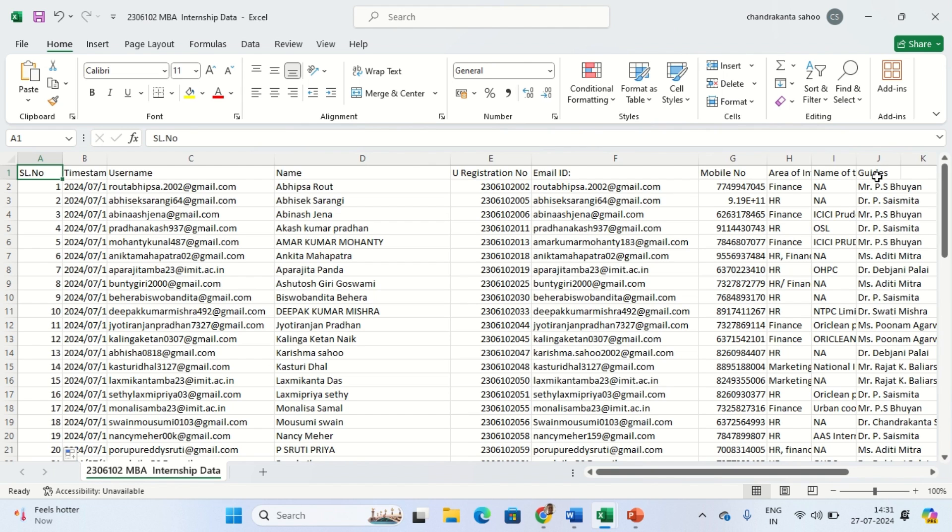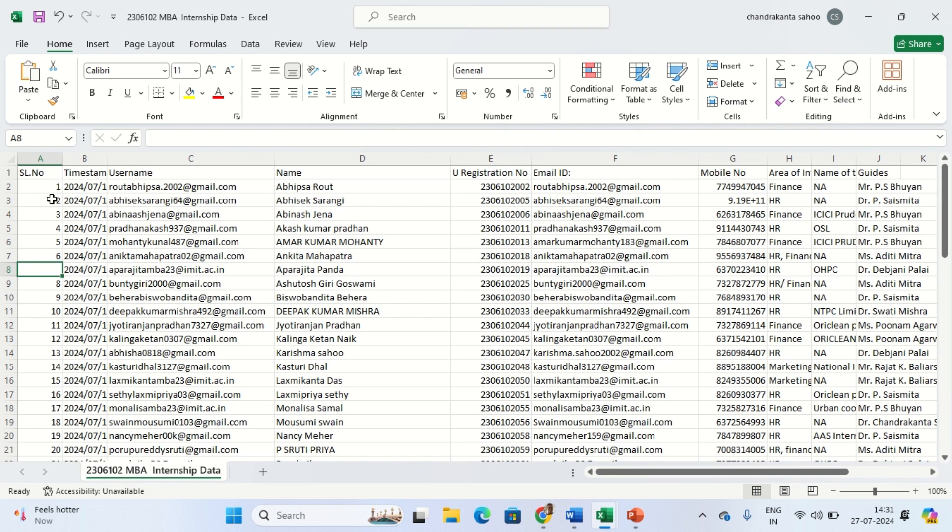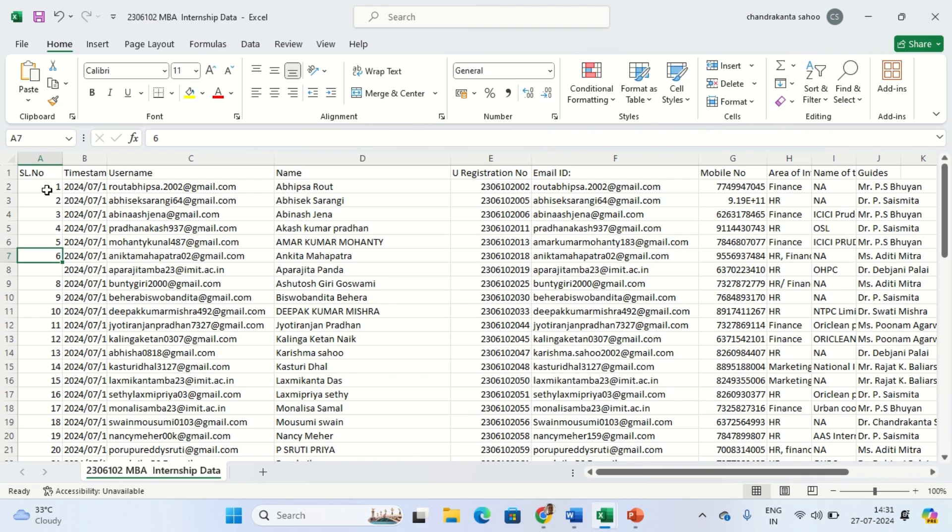One thing we must remember is that when using these navigation shortcuts, the data has to be continuous. For example, let me delete seven in the serial number - this cell is empty. If I want to move to the last cell, since the cell is empty it will make a stop here.